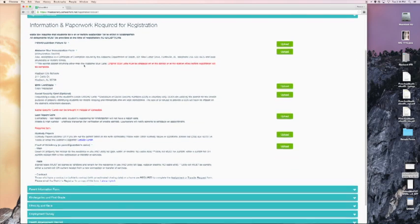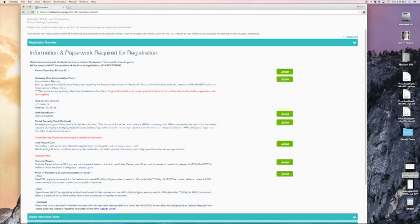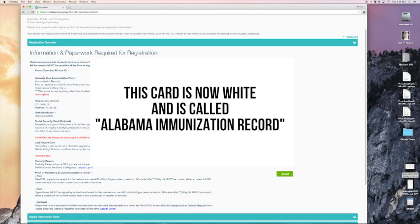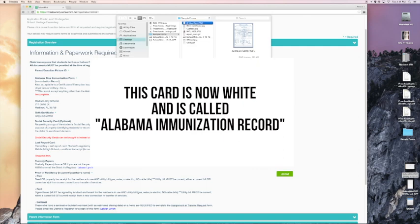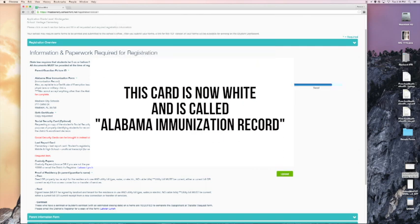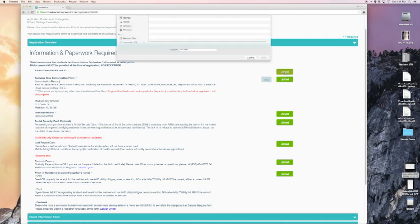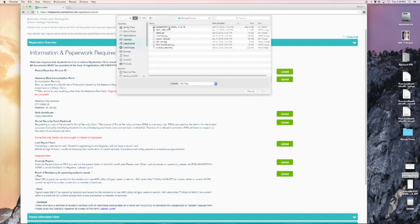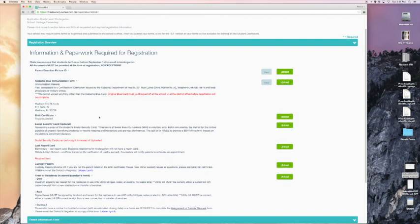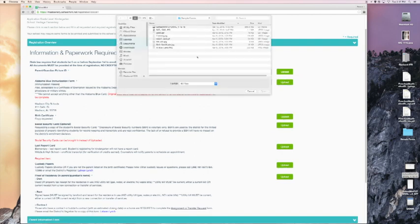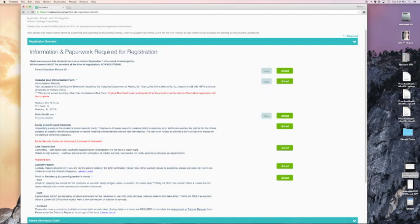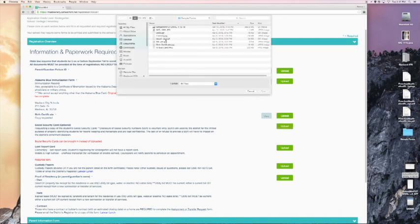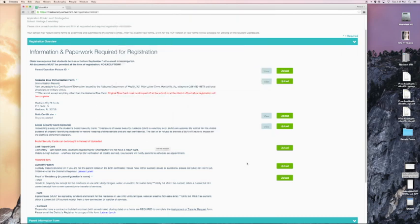So here we have a variety of forms and documents that must be uploaded. We will look here and we'll see Alabama blue immunization form. The original blue card must be dropped off at the school or at the district office before registration will be complete. But for now, I'm going to be able to upload the blue card form. So I have an image of my blue card form. I will upload that actually skipped the picture ID. I'm going to click on upload there and I have a document of my identification. This is just my driver's license. So I'll click go. Next, we see the birth certificate. I'm going to upload a copy of the birth certificate. I've already scanned that in. Social security card in this case is optional. I do have a copy of the social security card needed here. I will upload the social security card that I have here.